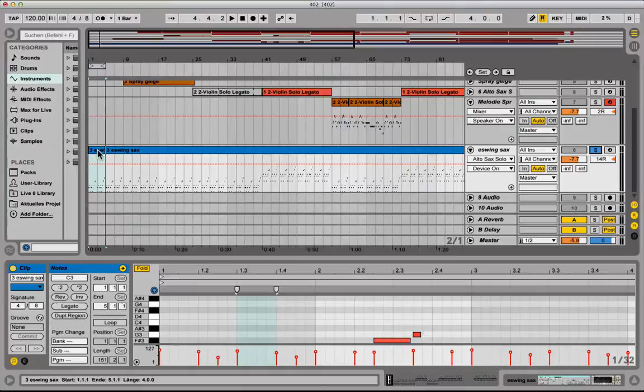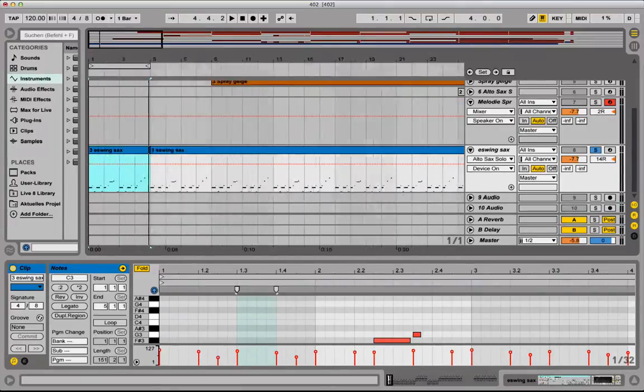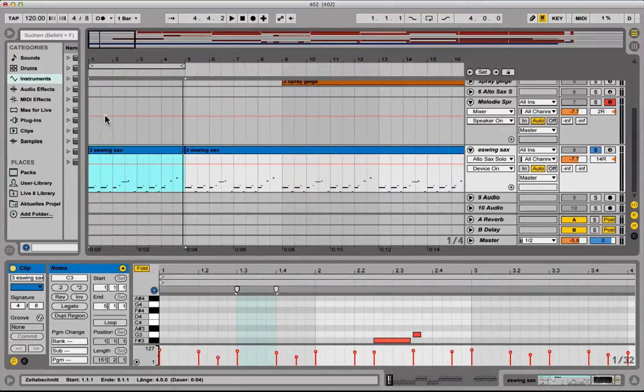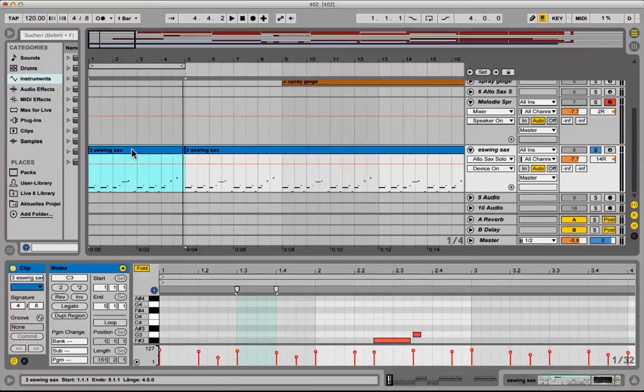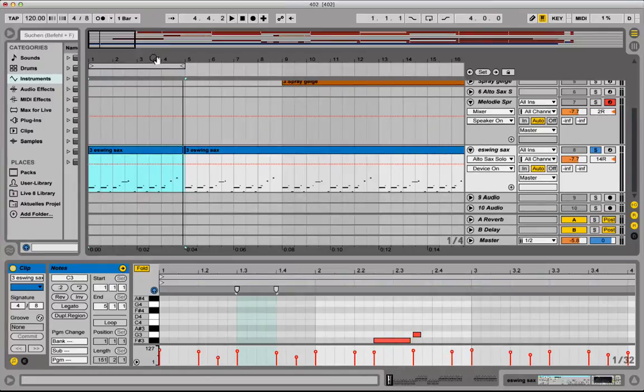I just quickly want to set this one into sheet music because my sax player or the sax player of my band should play it straight away.